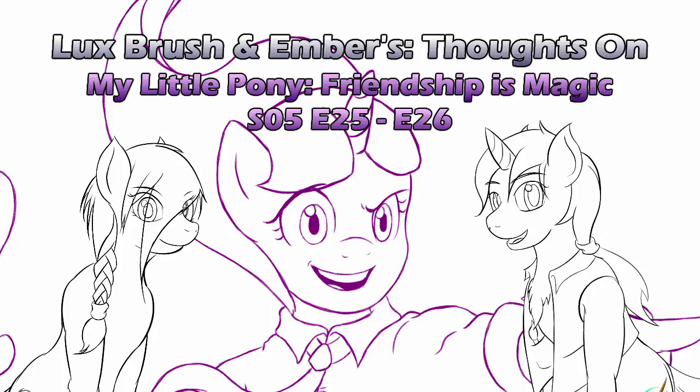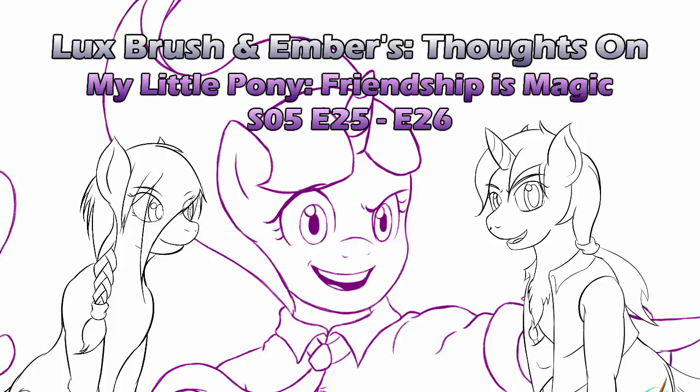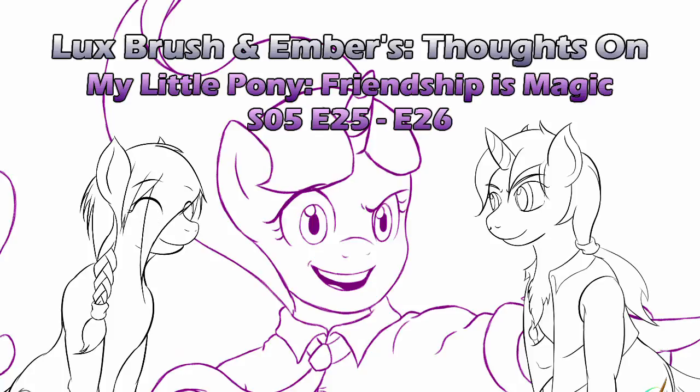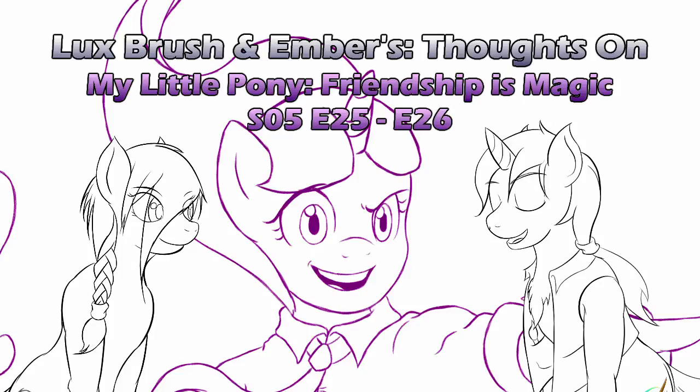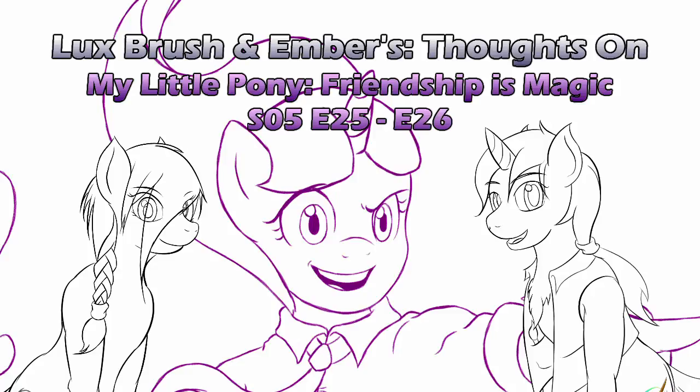Hello, I'm Lux and I'm Ember, and this is our thoughts on My Little Pony: Friendship is Magic, Season 5, Episodes 25 and 26, The Cutie Remark.